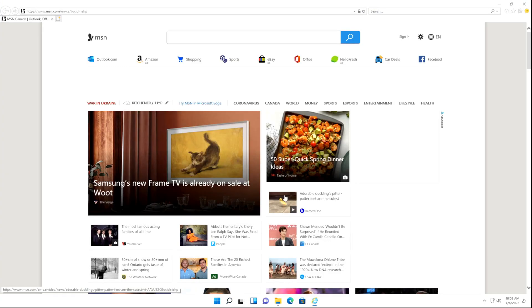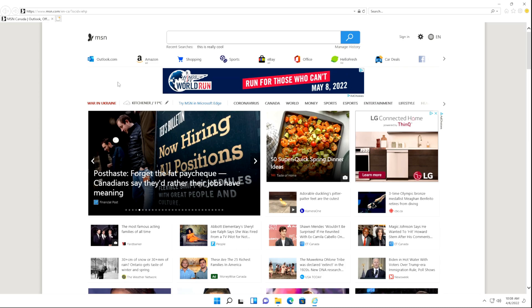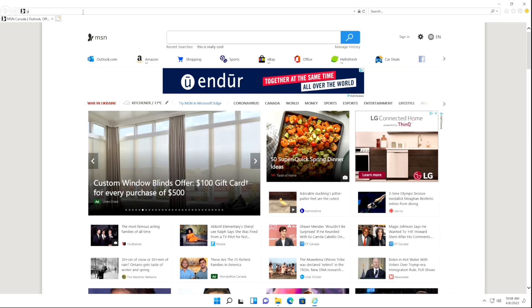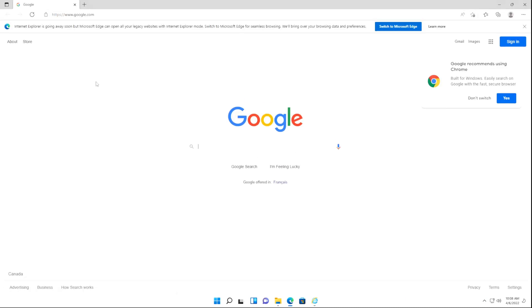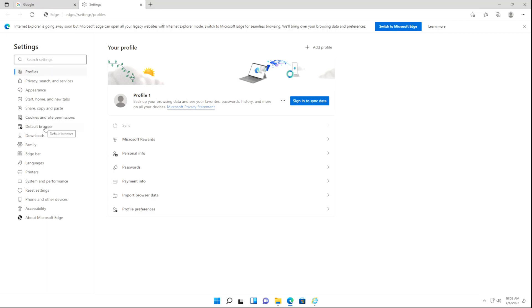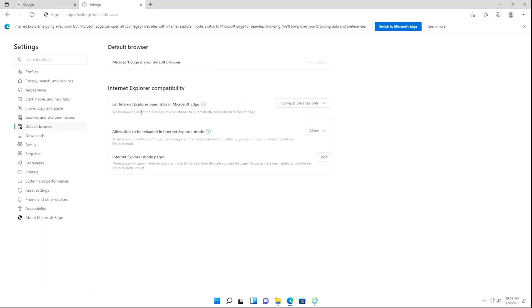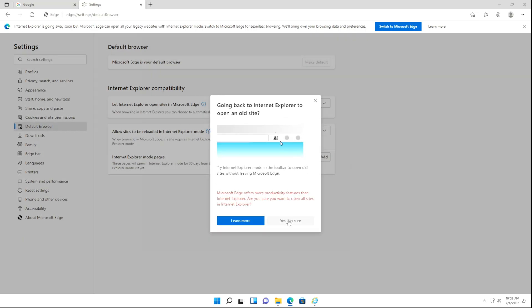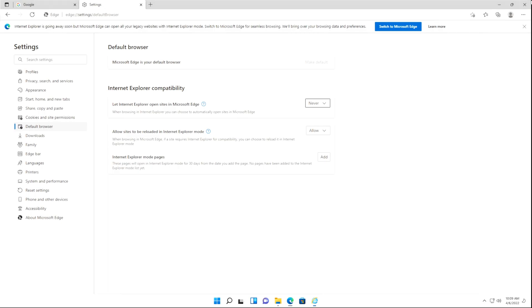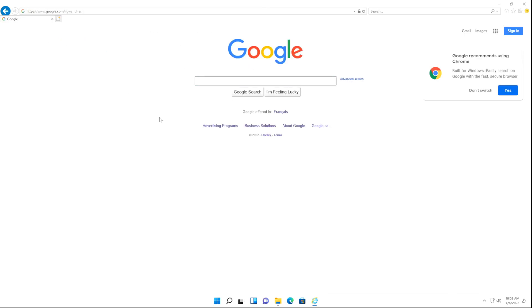Internet Explorer opens up on the first try. One issue you may encounter is if you type in a URL like Google.com, it redirects you to Microsoft Edge. To fix that, click the three dots in the top right-hand corner and click Settings, then Default Browser. For Internet Explorer compatibility, select the option and set it to Never, then click Yes, I'm Sure. Close Microsoft Edge, and if you try opening Google again, it loads without any issues.